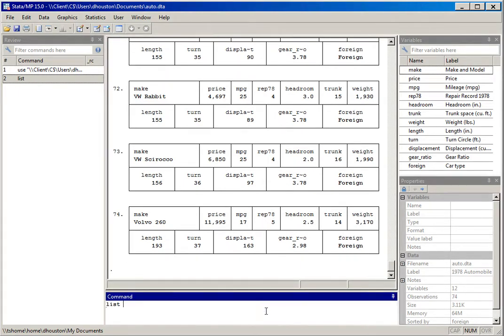Now let me type in the list command and this time specify certain variables: I'll type in foreign, make, price, and mpg. Previously it listed data in the order it was entered into the dataset — the first through 74th observation, all variables in the order they were entered. Here I'm listing foreign first, then make, then price, and mpg.